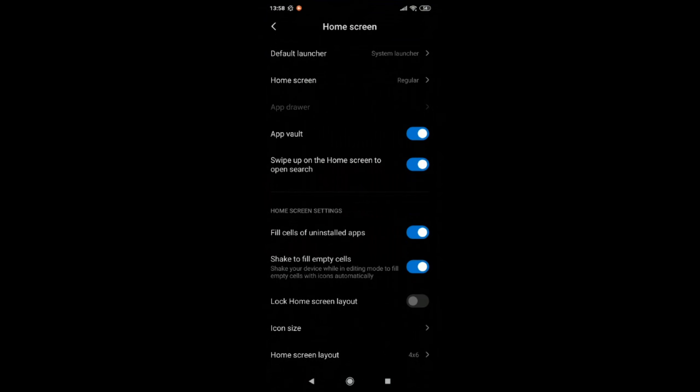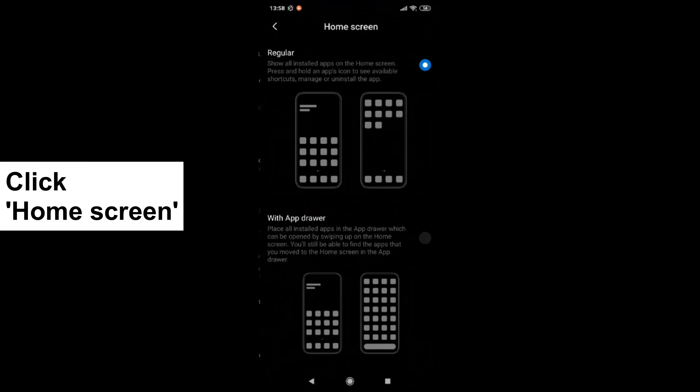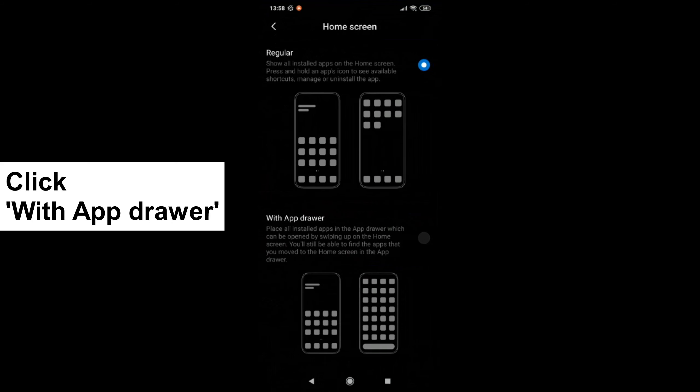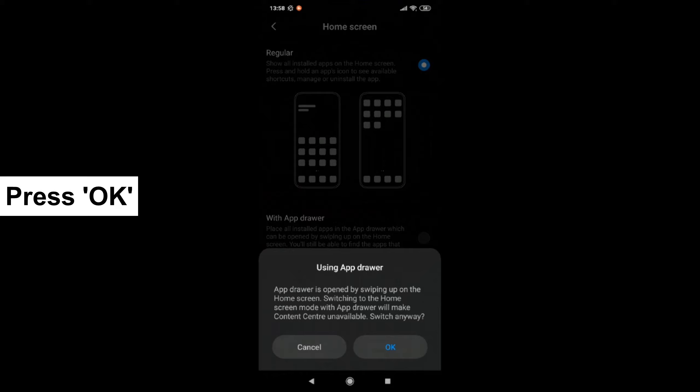After that, you can see home screen. Click there and click with app drawer. This activates your app drawer.